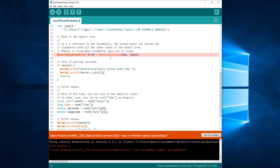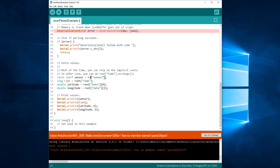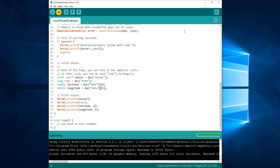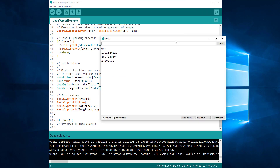Now it's time to extract the values from the JSONDocument. We simply need to replace the old root variable with doc. The JSONDocument will act as an object and return the values. That's all — our program is ready. Let's run it. As you can see, it works as before, and it took us less than two minutes to upgrade the program.